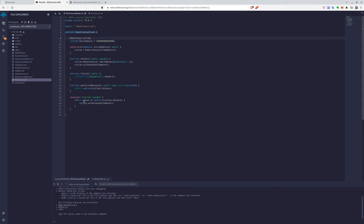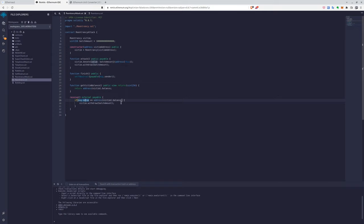And in the receive function, we will check whether the contract has more money than it sends us. And if it has, then we will say that he wants to withdraw again.